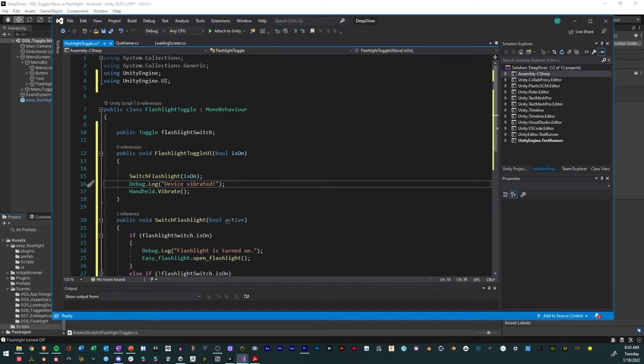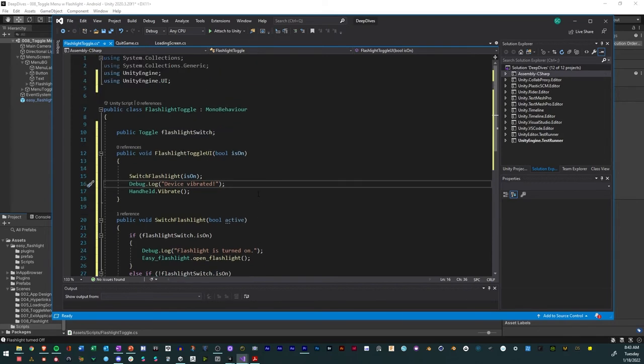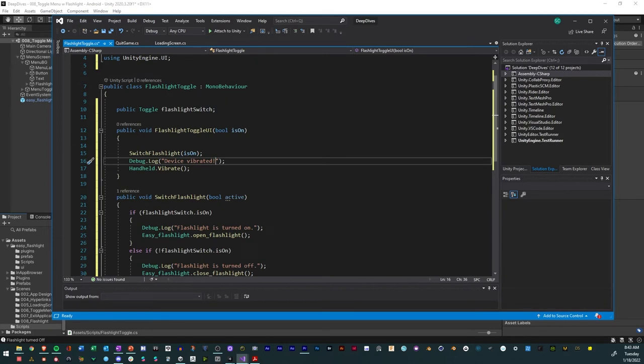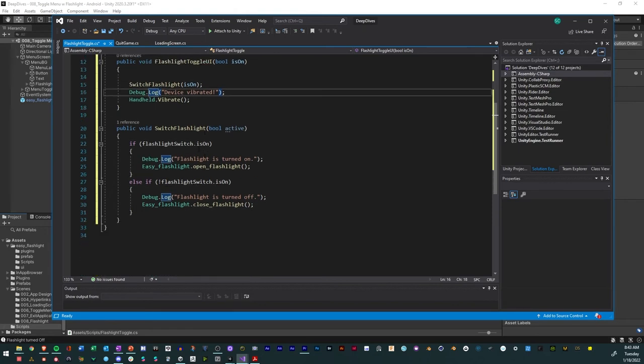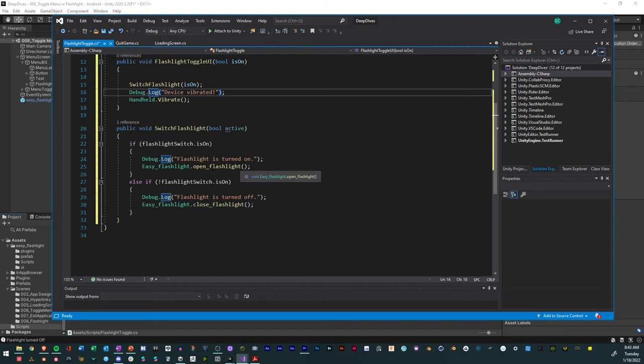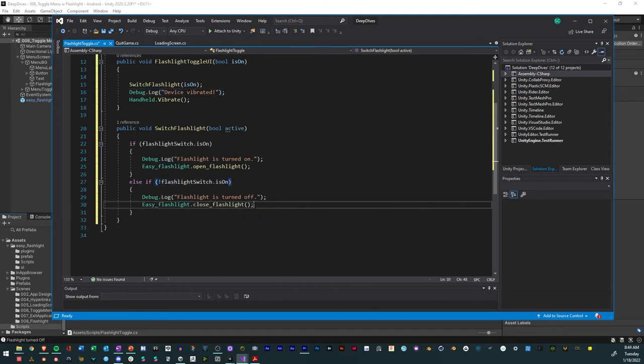And so on the debug log, we could say device vibrated the exclamation point. And so now we have our script here where we have, you know, using the namespace UI, we're referencing a toggle. And then we have a toggle here, which is for the flashlight toggle UI and it's having the UI full or the is on bool. And so when it's on, it'll toggle this flashlight switch. And so when the flashlight switch is on, it'll have an open flashlight. And when it's off, which is this not here, it'll have an off flashlight. And so we'll save it and recompile.